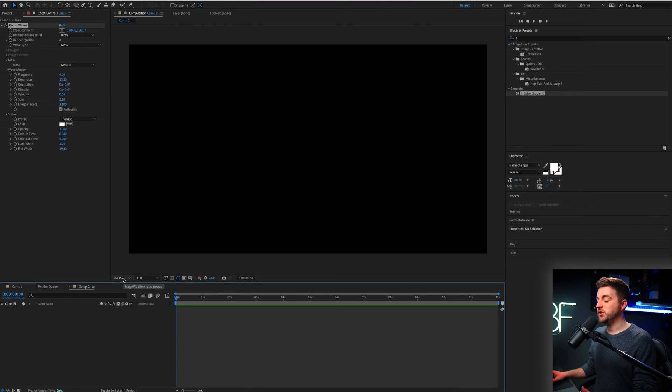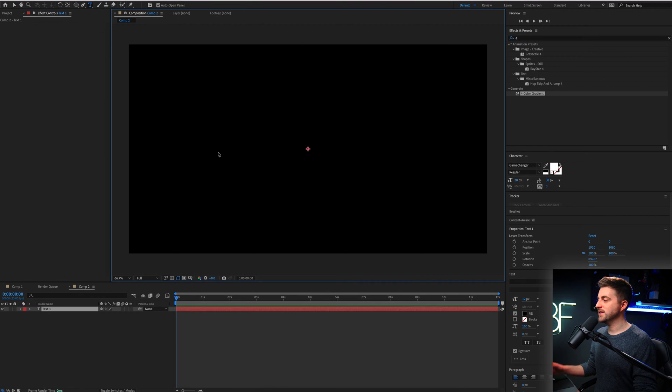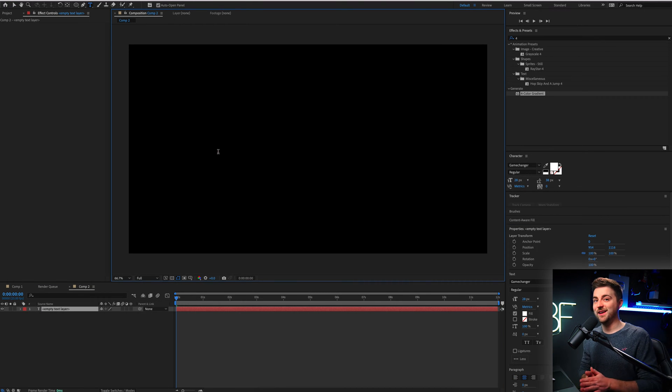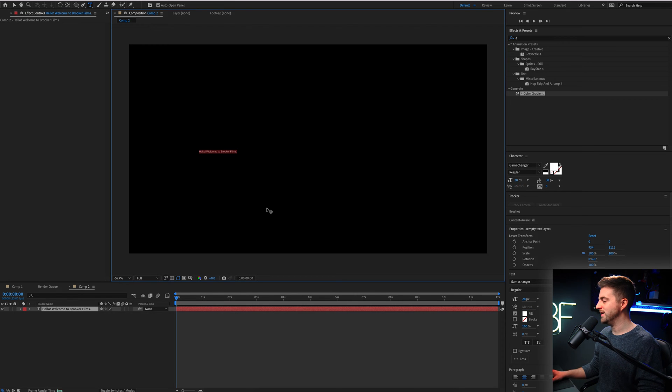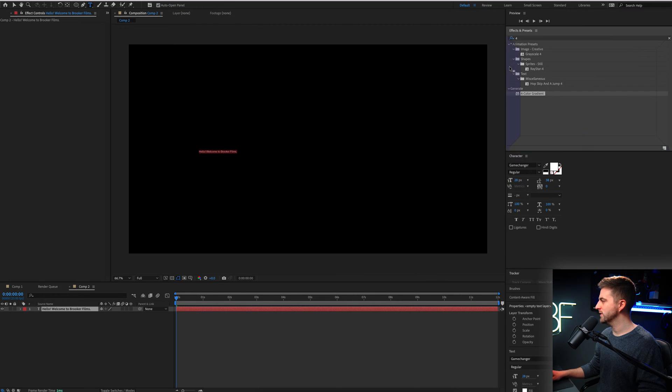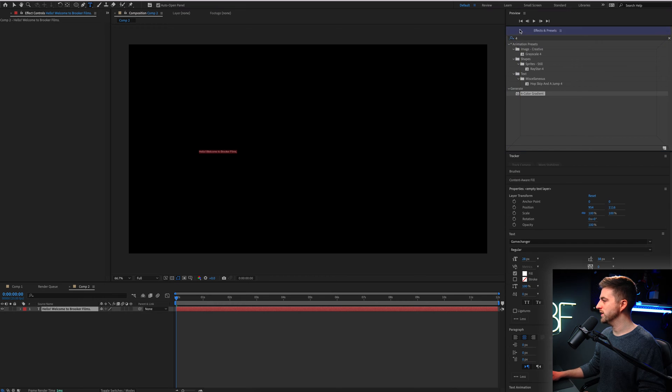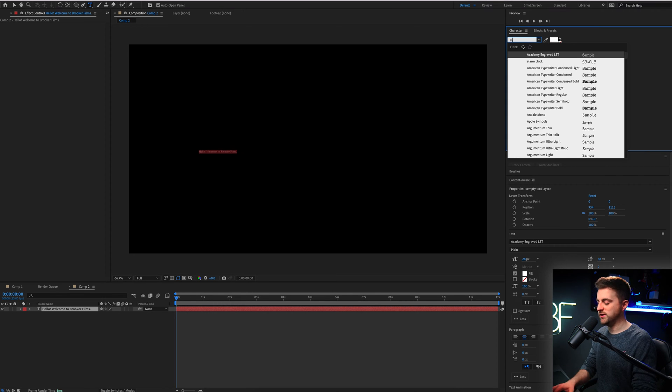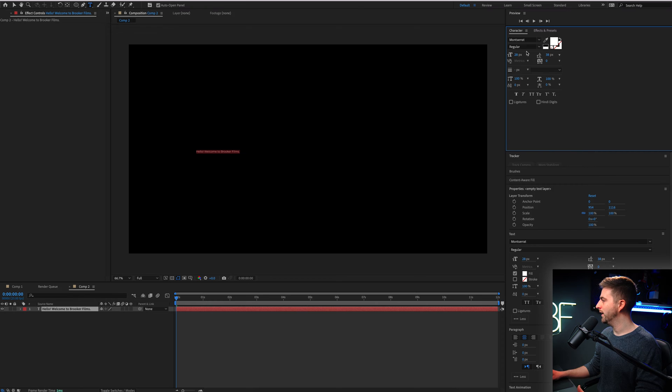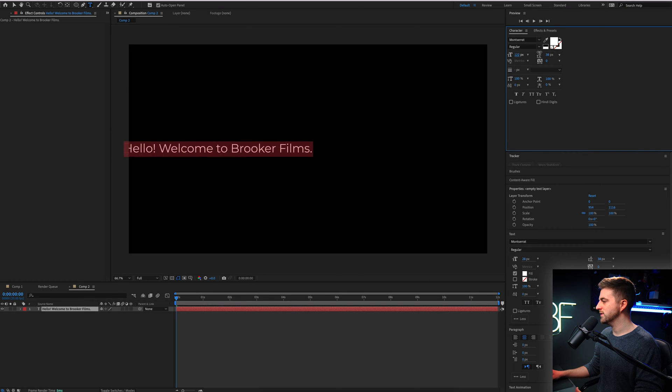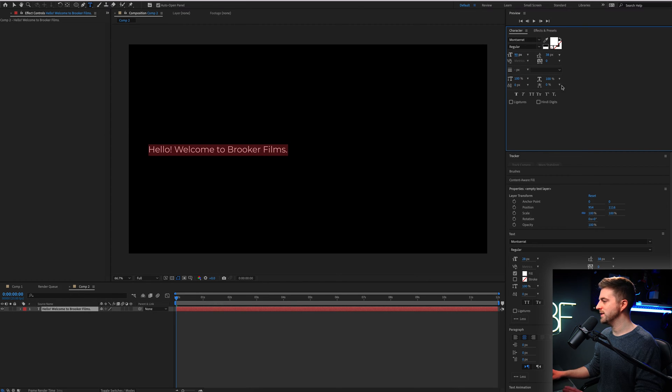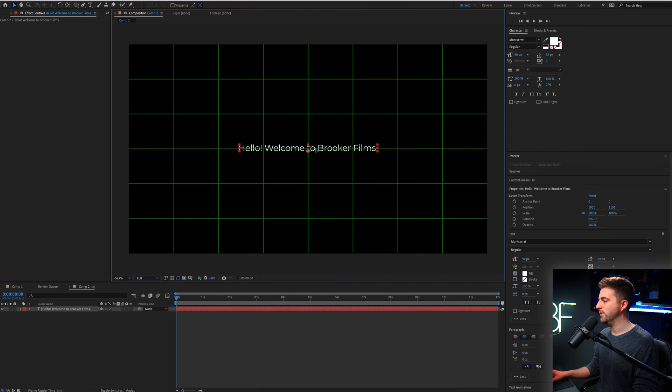Step one is to actually create some text. We're going to go to the T icon and type out a line, a word, a phrase, whatever you fancy. Now as you can see, my text is absolutely tiny. So I'm just going to go into the character window on the right of After Effects and I'm going to change the fonts. I'm going to go for Montserrat Regular. I'm going to increase the size of this somewhere around 90, 80, somewhere around there. And then I'll just place this in the middle for now.